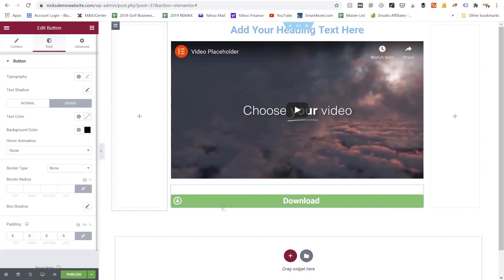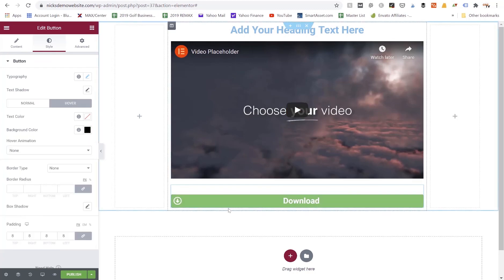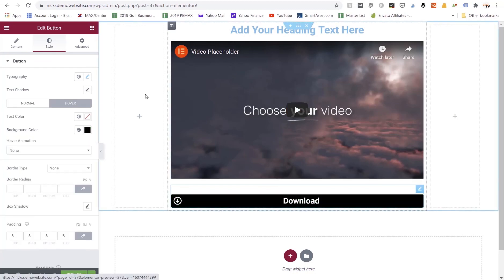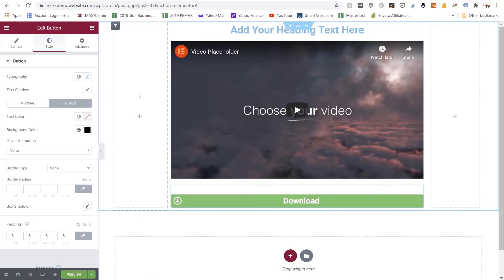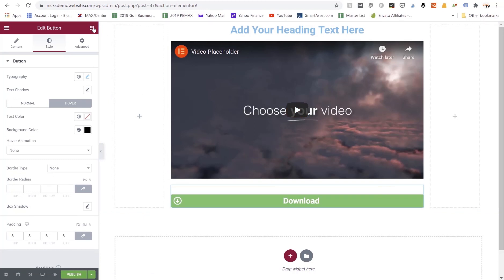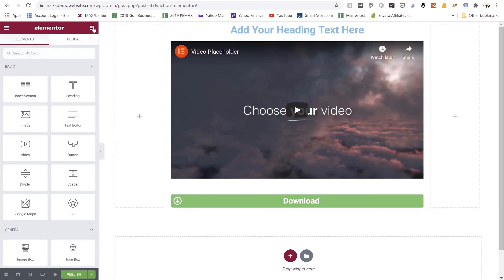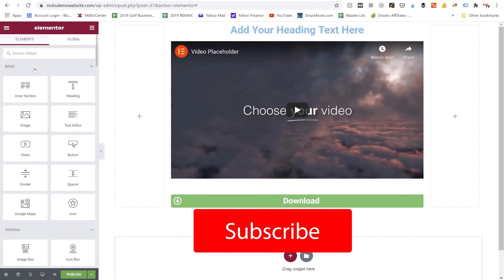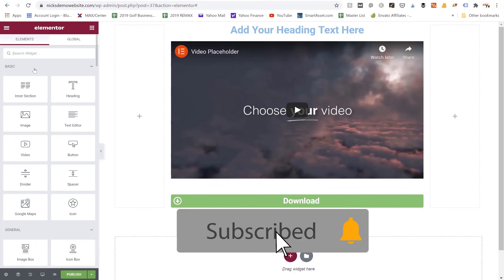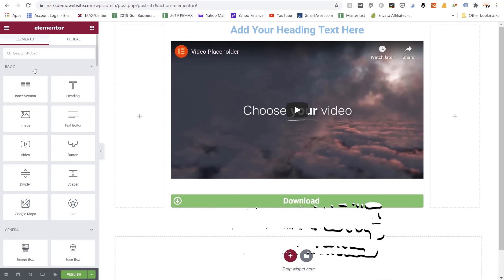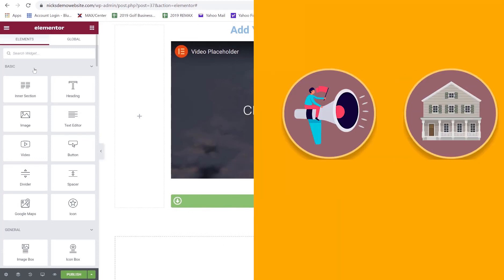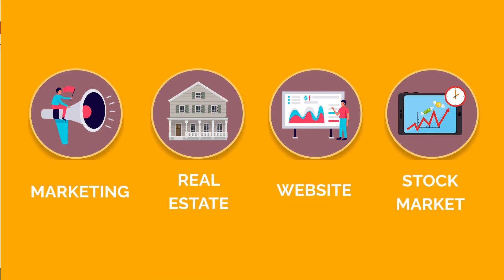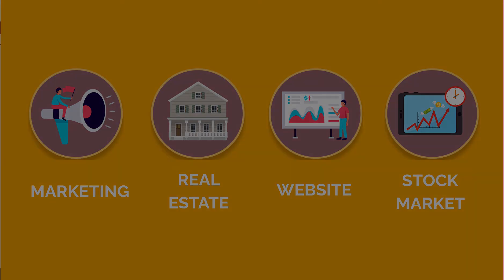So thanks for checking into this quick tutorial on how to use the Elementor button widget. It is one of the main widgets you get with the Elementor plugin. My name is Nick Foy, the founder of Nick Foy TV. I appreciate you checking into this tutorial today. Make sure you're subscribed to the channel if you like this style of content and you want more website tutorials. We also cover real estate investing, stock market investing, and other finance topics in addition to learning how to market and grow a self-made business.